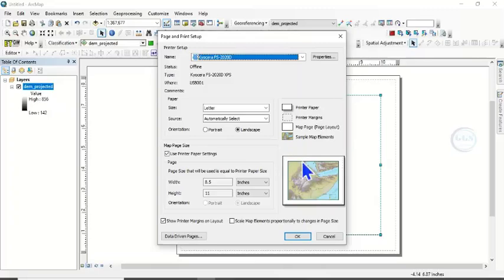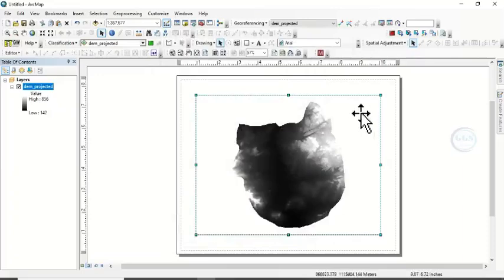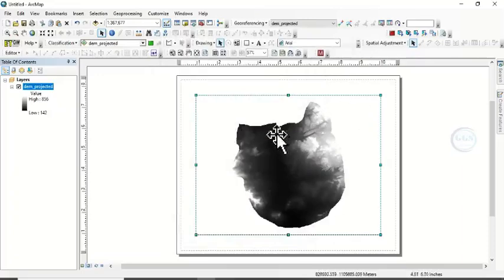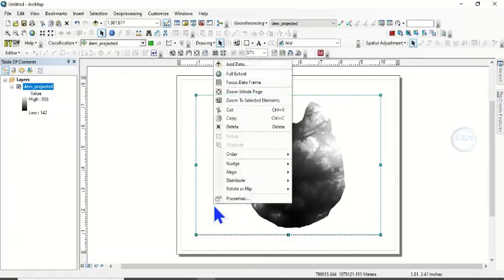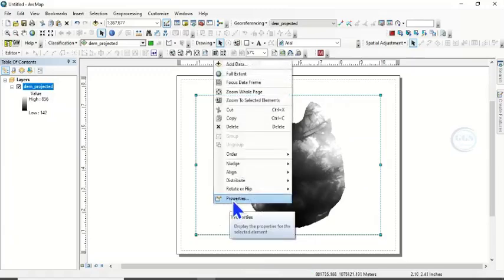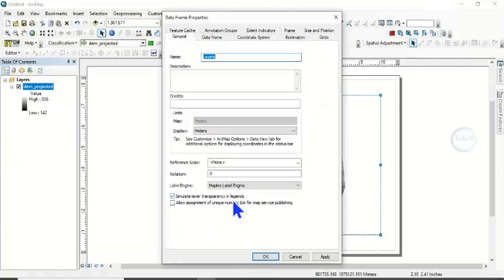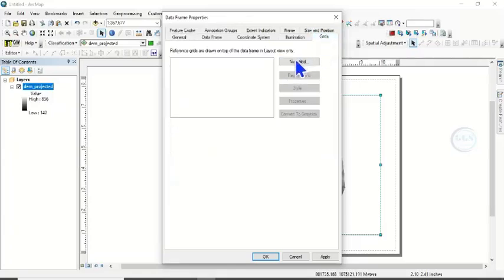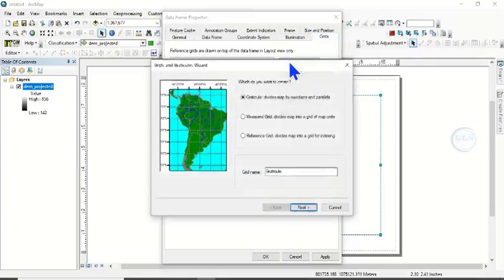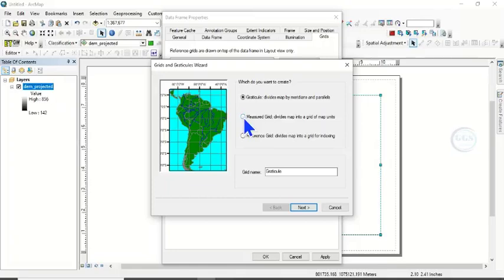But I want to use Landscape. So having done that, it is time to do the grading. So to grade your map, highlight the map and right click, come to Properties. Then under here come to Grid, click on New Grid. Now for you to grade it in meter or UTM, choose the second option which is Measure Grid, divides